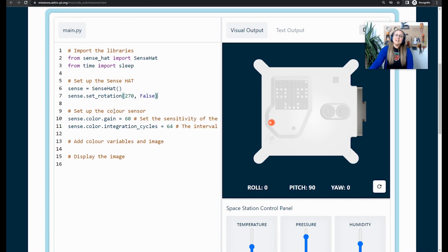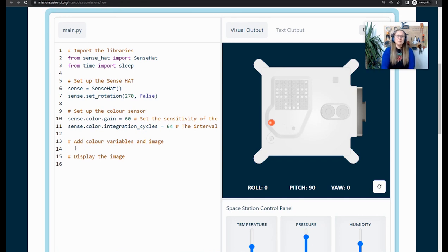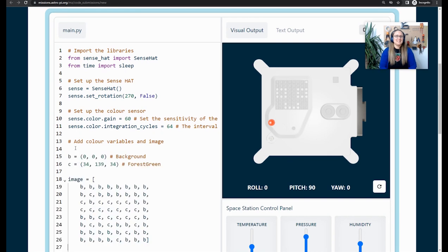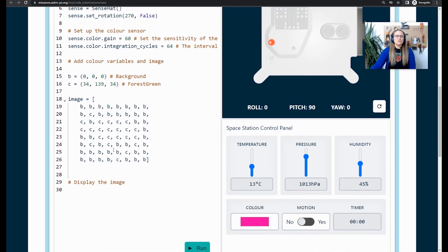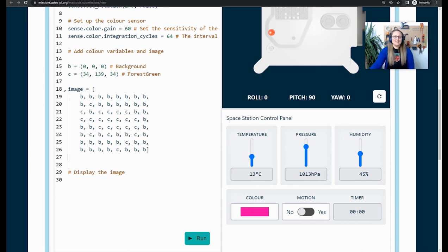What I need to do is go down to here where it says add color variables and image. This is where you need to paste your image code. I'm going to leave a couple of spaces because I like to have little bits of space in my code. And then I'm going to paste it in here. Now, just scroll down a little bit so that you can see what's happened. First of all, I've got my background color, which is actually going to be black. And then I've got my chameleon color, which is going to be forest green. So that's me choosing my colors there.